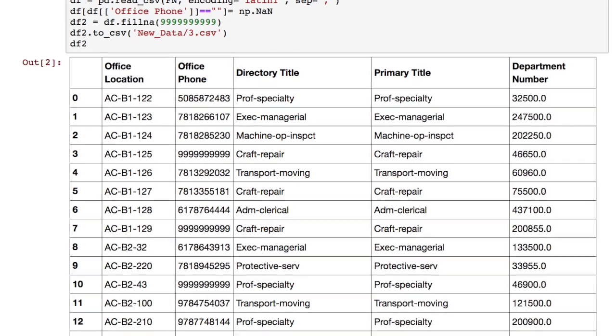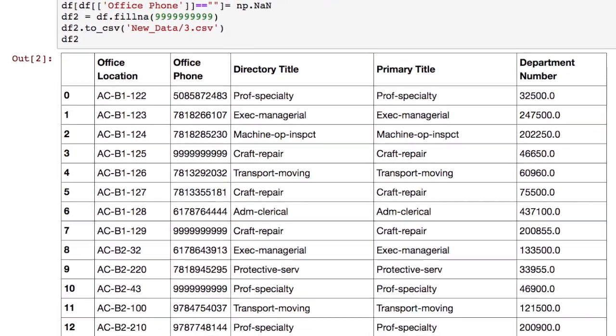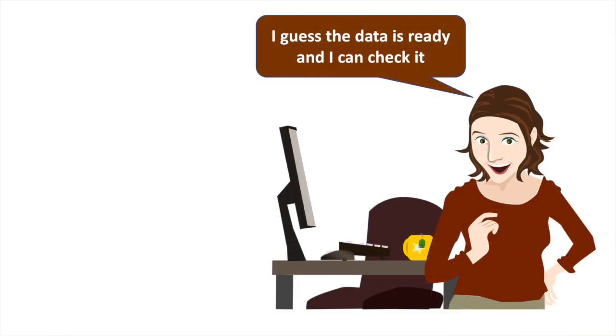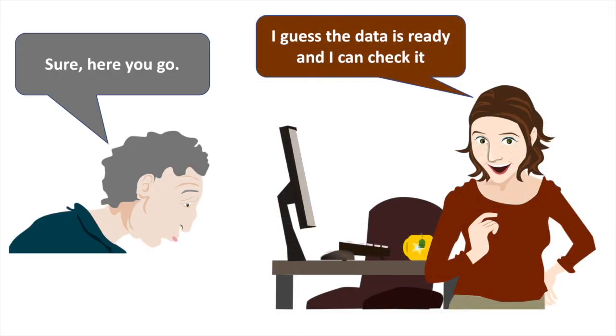Oh, it is perfect. I guess the data is ready and I can check it. Sure, here you go. Let me check the tables.